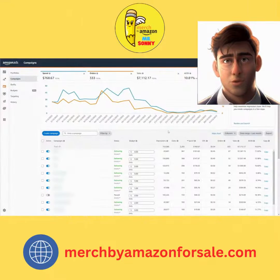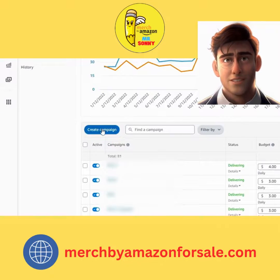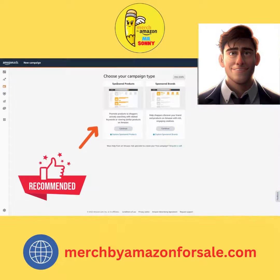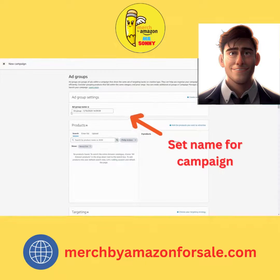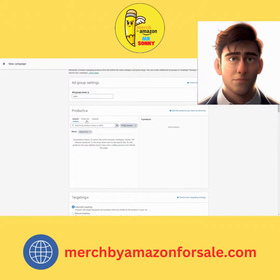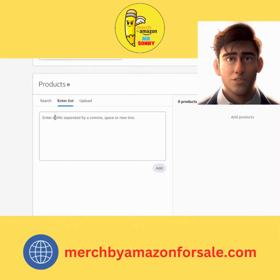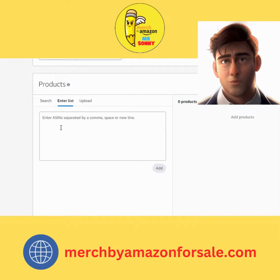Step 2: Click on 'Create a campaign' to start a new advertising campaign. Step 3: Choose the product you want to advertise. You can select a specific product or a group of products.